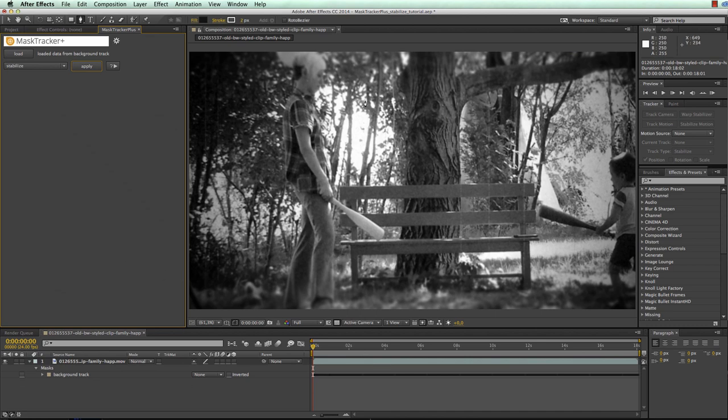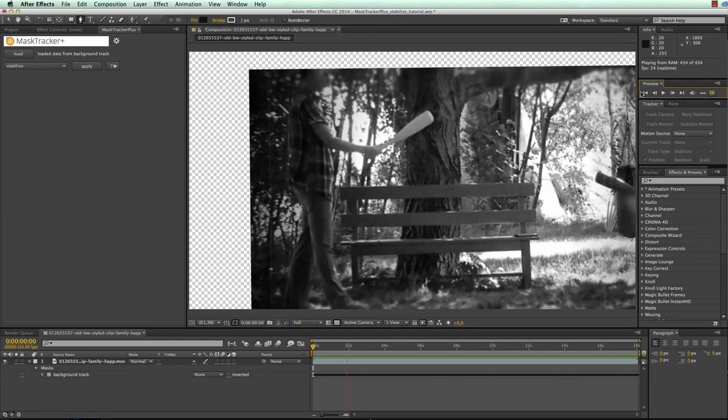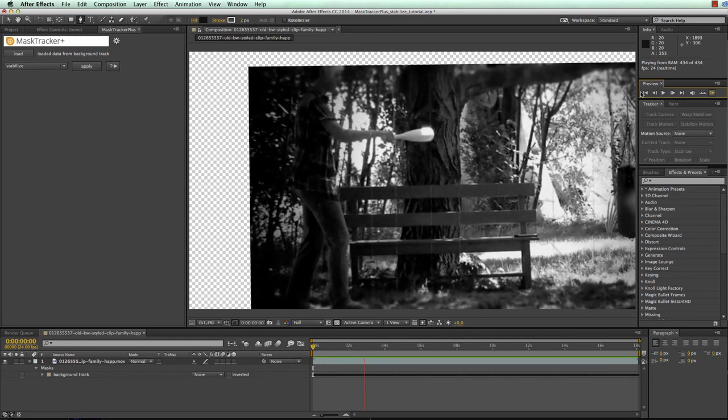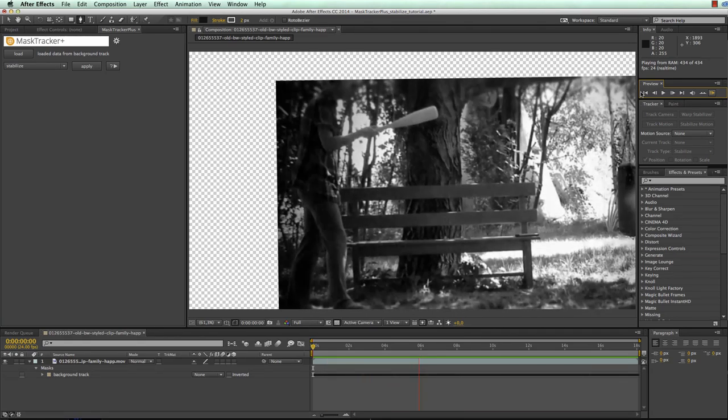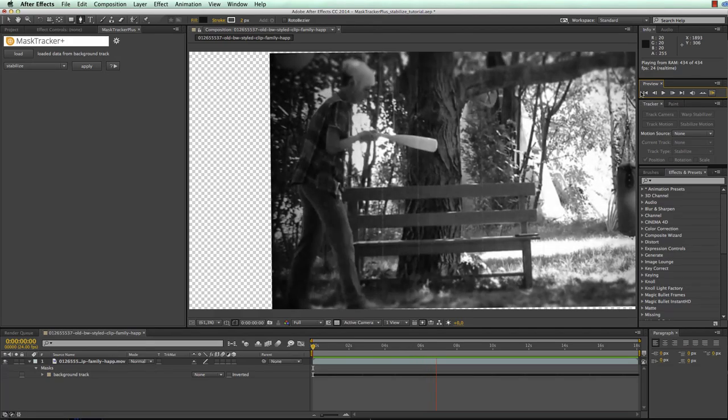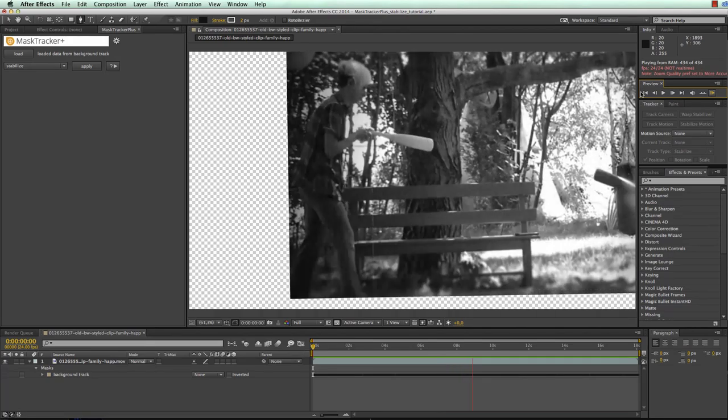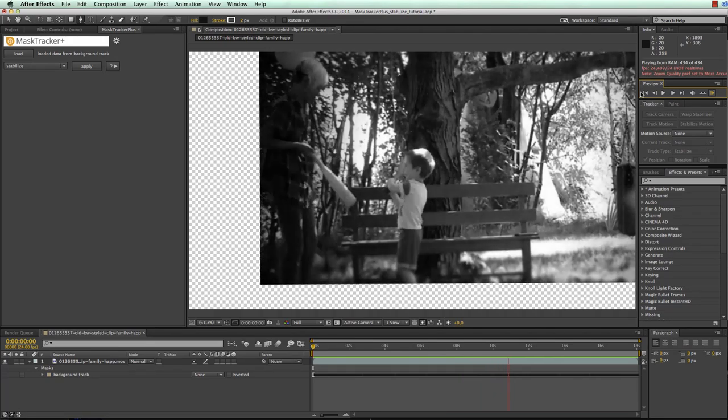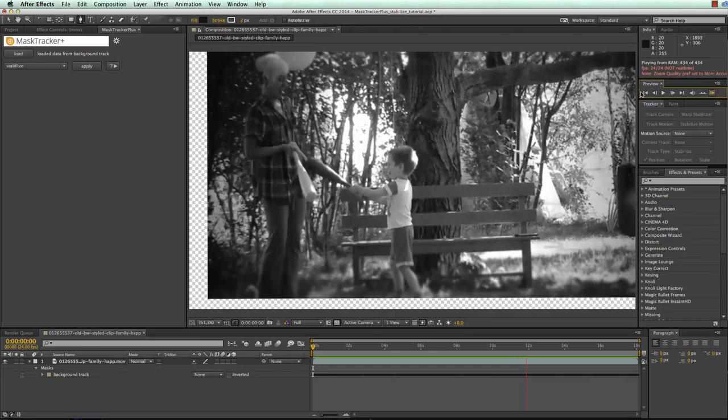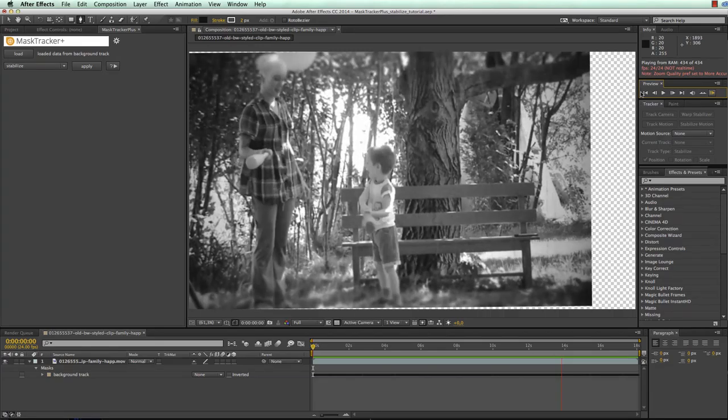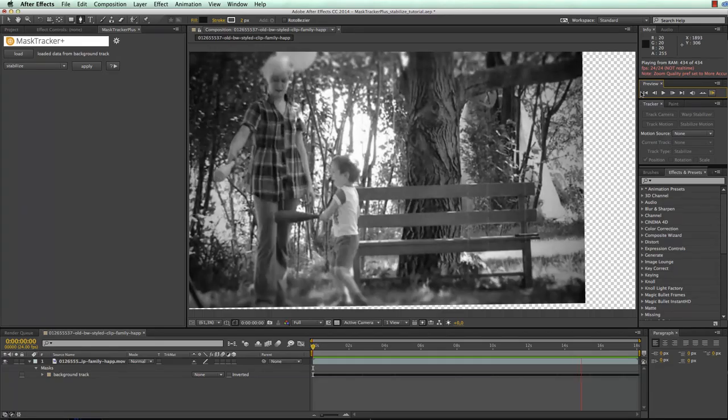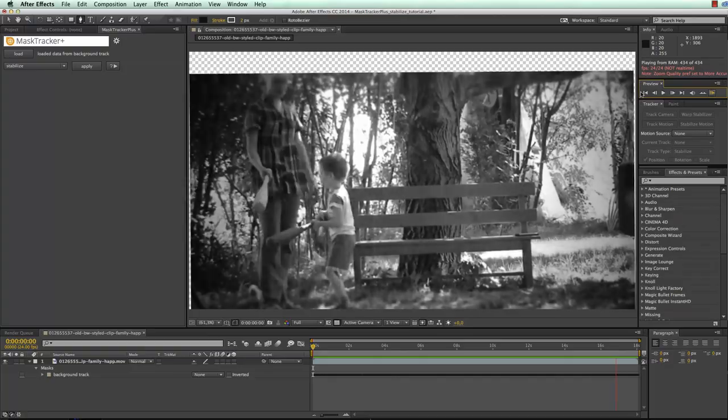Now to eliminate the movement completely you choose this second option here and click OK. As you can see now at the current frame the image doesn't change but if we play through the clip you can see that the layer is moving such that the background stays perfectly static. You also see that by this big transparent borders are introduced and therefore it's usually better to just smooth the movement instead of eliminating it completely.